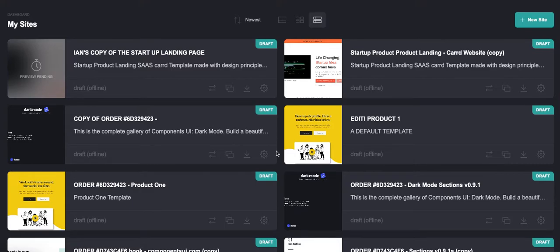Hey everybody, this is Ian from Mindful Marketplace and I'm going to give you a little bit of a lesson that I learned with the Card platform. This is for those of you building landing pages, one-page sorts of sites that you're offering to either your clients or you're using them for your own community with the Card platform.